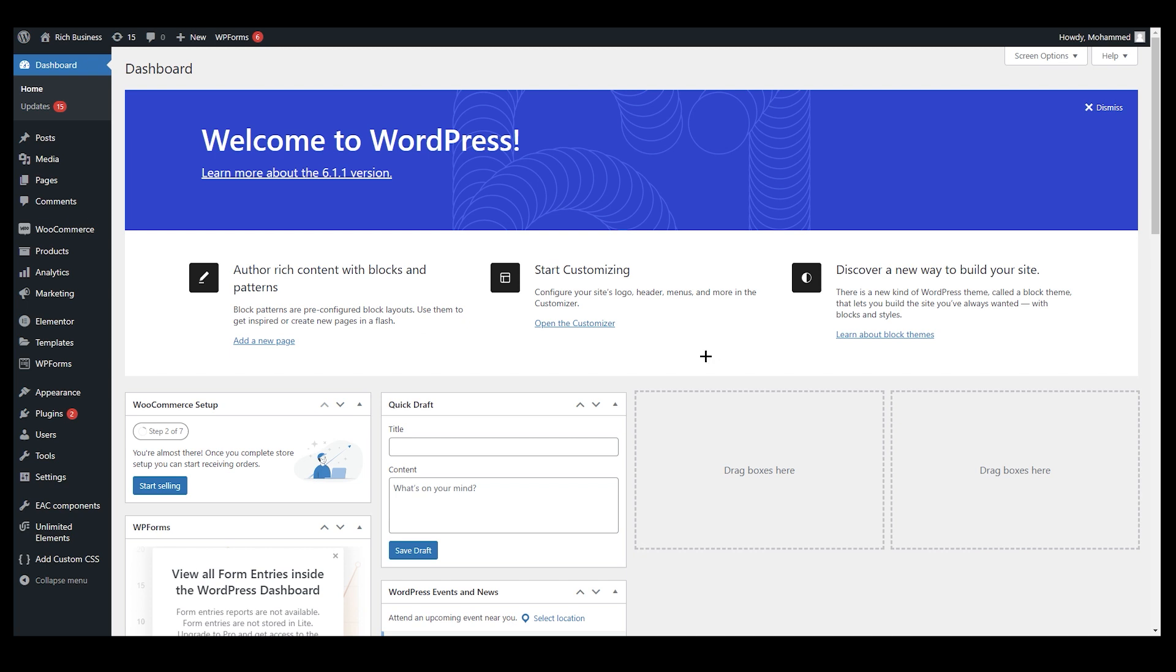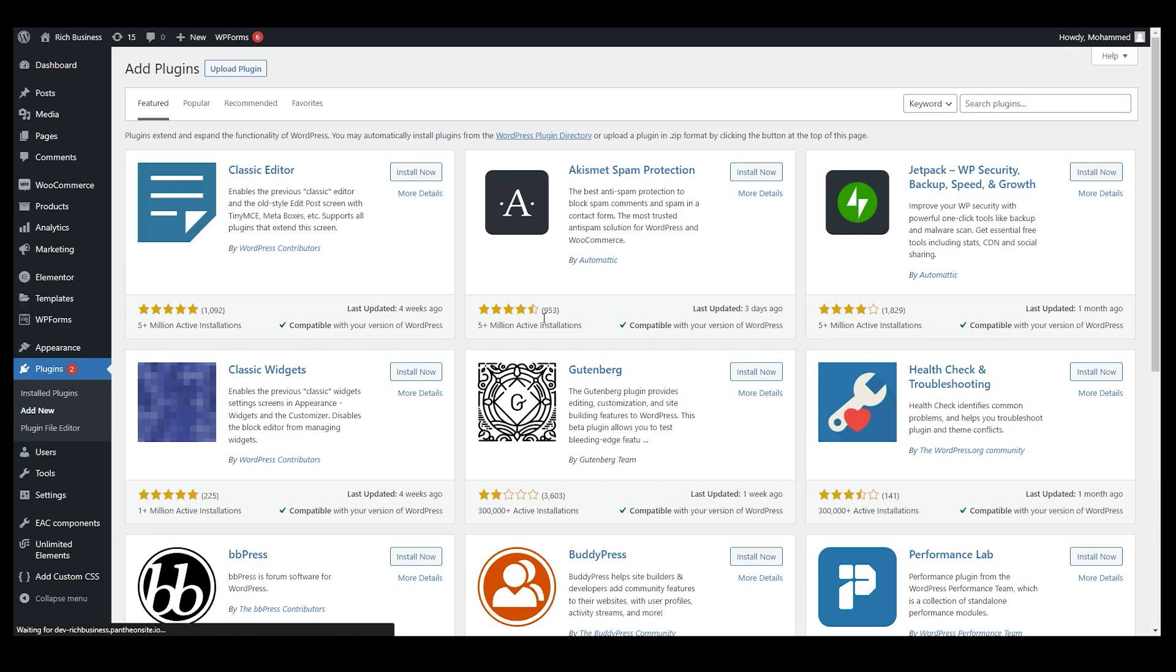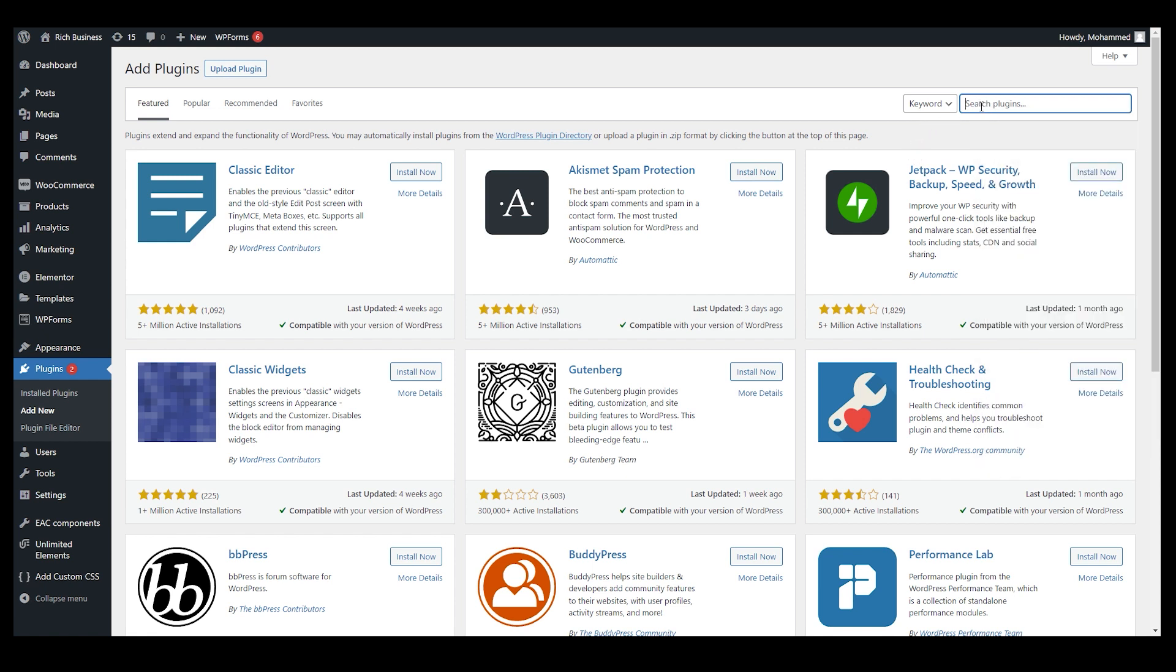First thing first, you need to go to Add Plugins, Add New, and you will end up over here. Search for Deposit and Partial Payment. So I'm just going to write that: deposit and partial payments.